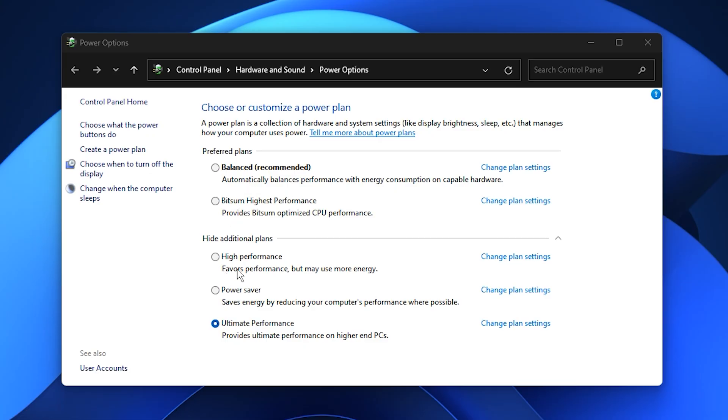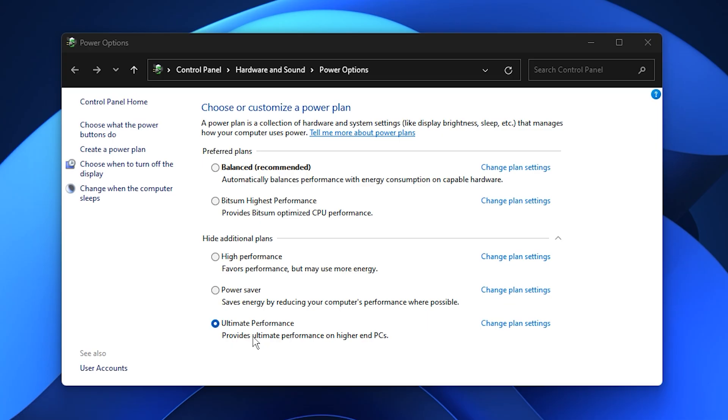Instead, switch to high performance. Or even better, choose ultimate performance if it's available on your system. These plans push your CPU and hardware to focus entirely on responsiveness and speed, resulting in smoother gameplay and faster load times. Keep in mind, though they'll consume more power, so this is best used when gaming or running heavy workloads.